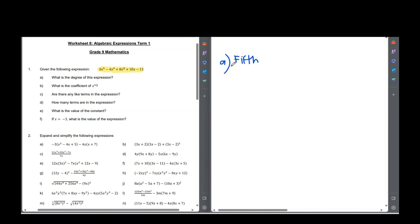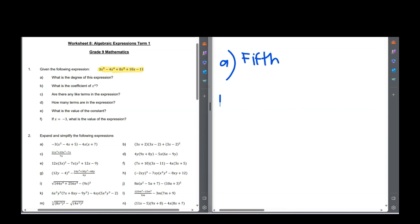Question b: what is the coefficient of x⁴? These are just words we need to get used to using. The coefficient is always just what number is in front of x⁴. We can see we've got minus 4 in front of the x⁴. Remember to keep the minus — that's really important.